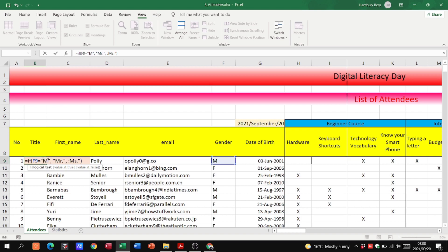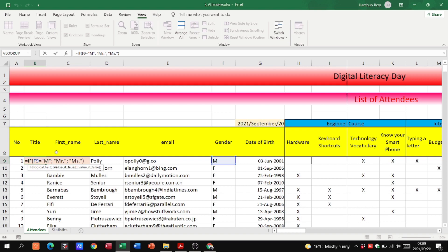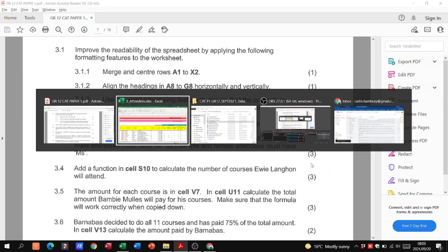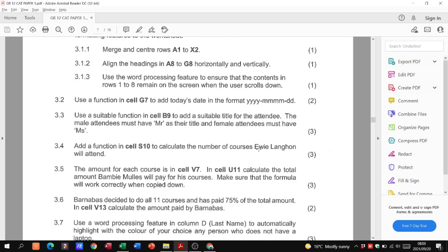When I hit Enter, it correctly shows Mr. because it's male. If I pull the formula down you can see it changes between Mr. and Miss depending on the gender column. This is worth three marks: one for using the IF statement, one for the correct criteria, and one for the correct outcomes.